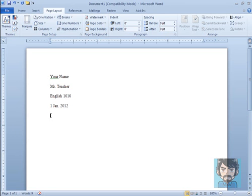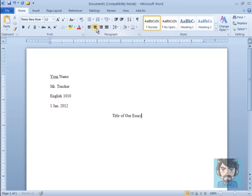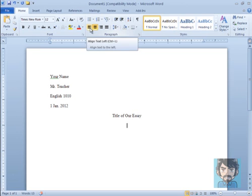Then finally, on this 5th line, we go back to our home, and we click the center button, and put the title of our essay right here. And then when we move down to the next line, we move it back to Align Text Left.